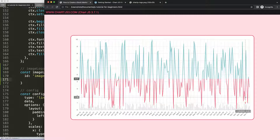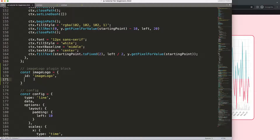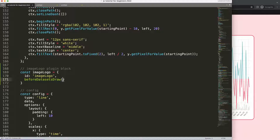The data points are more important and should always be on top, so I want to put the image at the back. To do that, we use beforeDatasetsDraw. If you want it on top — overlapping the line like CoinMarketCap — you'd use afterDatasetsDraw. For me, the dataset should always be more prominent and visible.